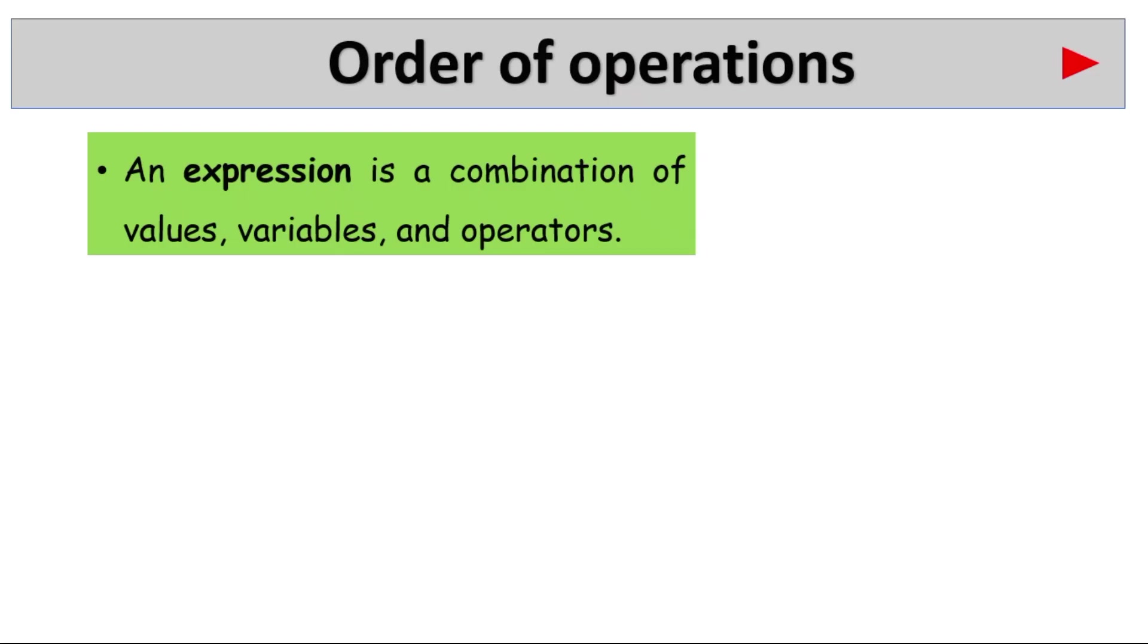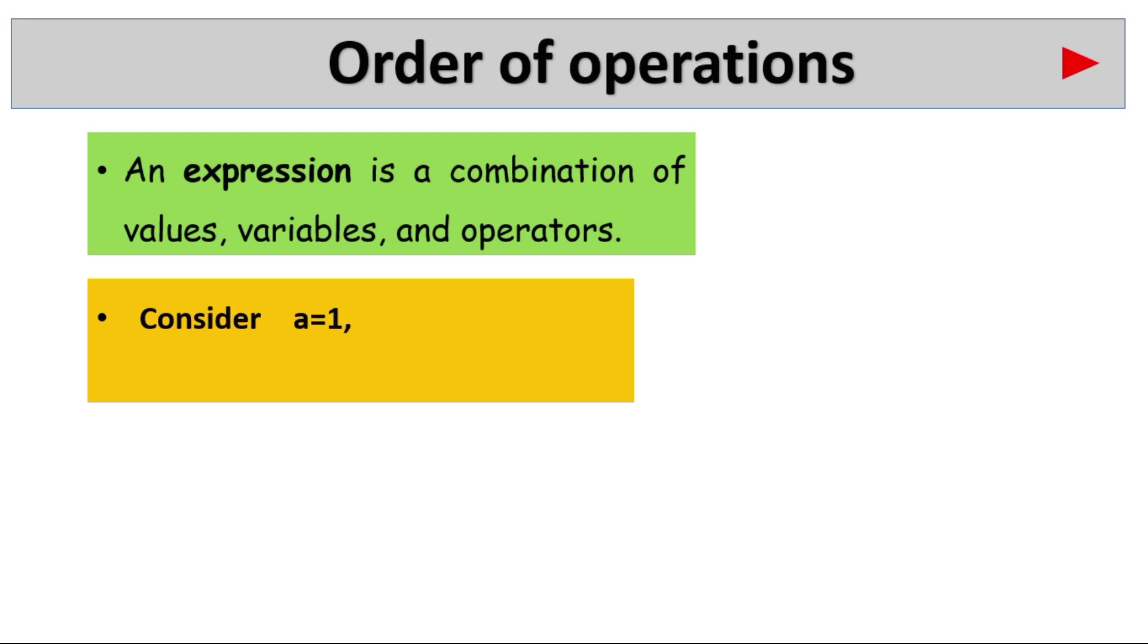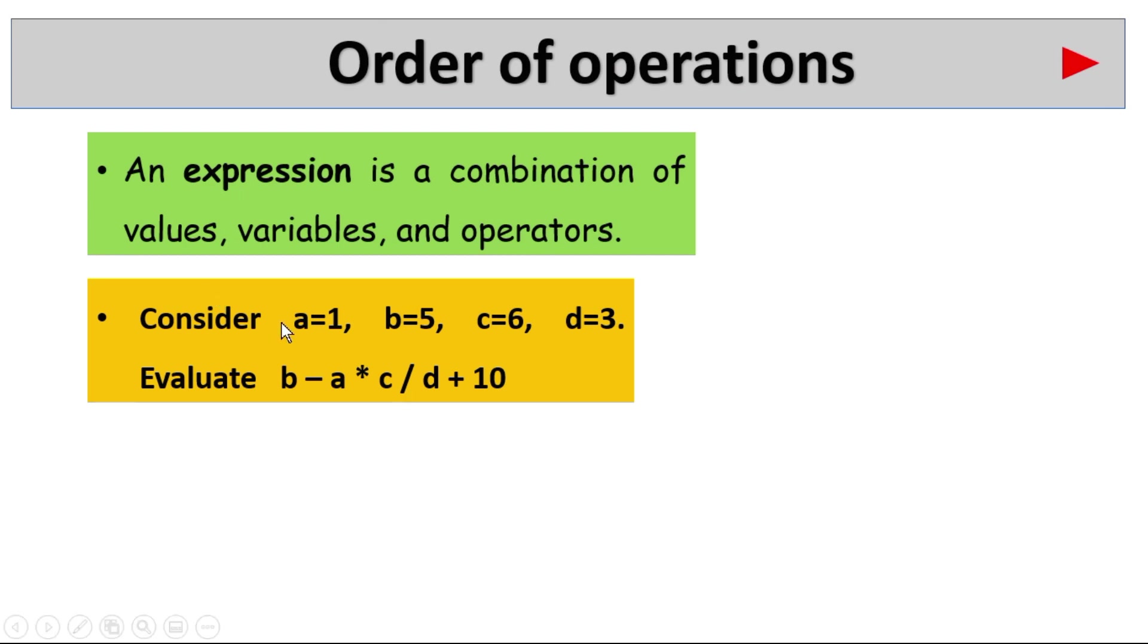First of all we need to know about expression. This expression is a combination of some values, variables and operators. For example consider A equal to 1, B equal to 5, C equal to 6 and D equal to 3. Four variables are there: A, B, C, D. Four variables and four values 1, 5, 6, 3.